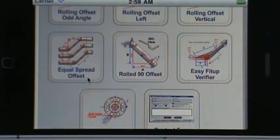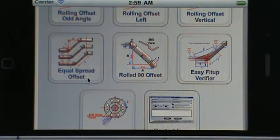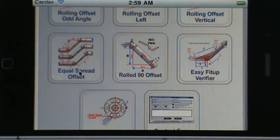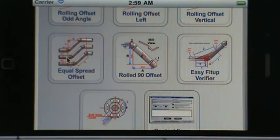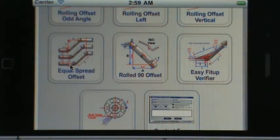Then we have equal spread offset. It does up to four lines. You can choose any size pipe for each line, set the distance between each line, and also utilize insulation. It'll also let you know if there are any engineering conflicts — if any of the pipes are going to touch based on the dimensions you provide.